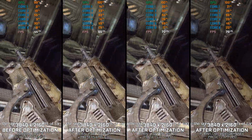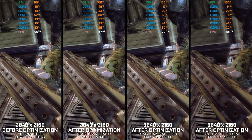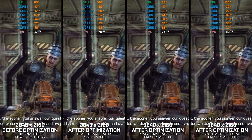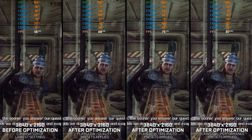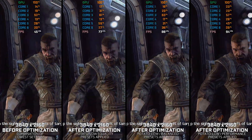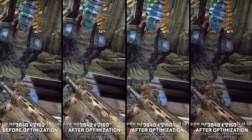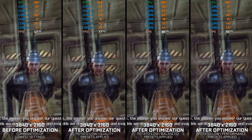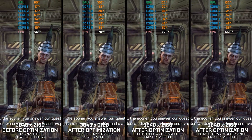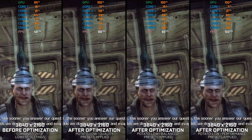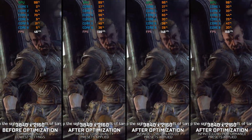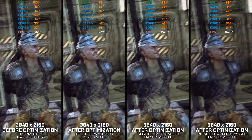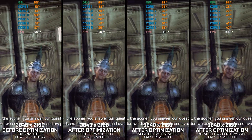Bulletstorm is one of the craziest first-person shooter experiences of its time, and Bulletstorm Full Clip Edition still manages to put PC hardware to its knees, even today. For me personally, this video game is a timeless classic, and it's only fitting for me to do a proper last stop and revisit this great game. If you are here to improve the performance of Bulletstorm Full Clip Edition, you are in the right place. This is not a typical benchmark video — this is a video that will show you how to improve the performance of the game on certain hardware.